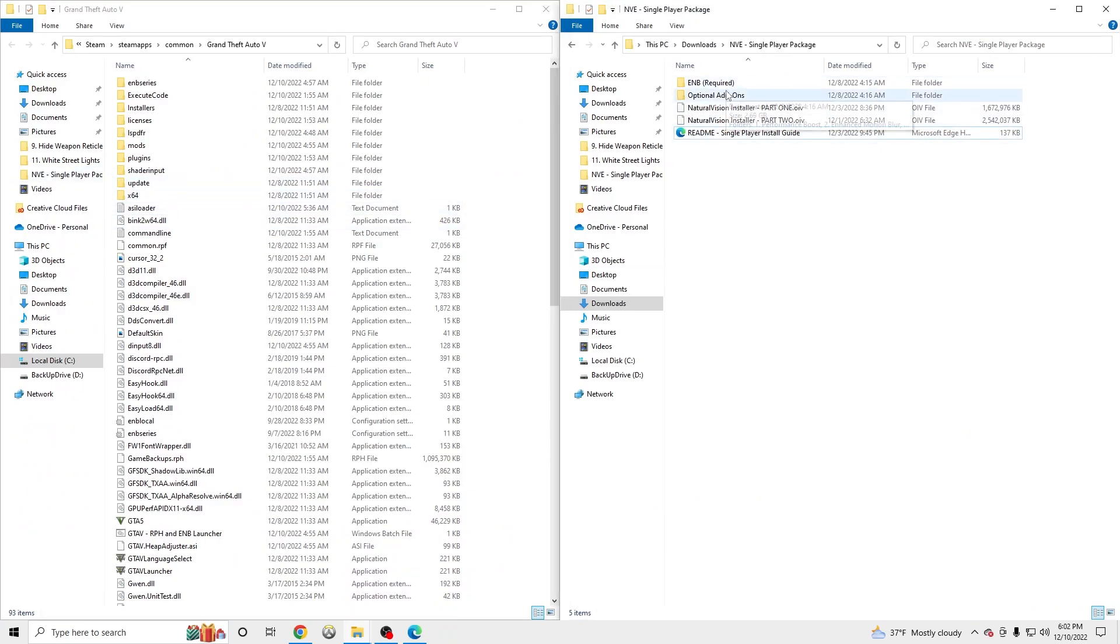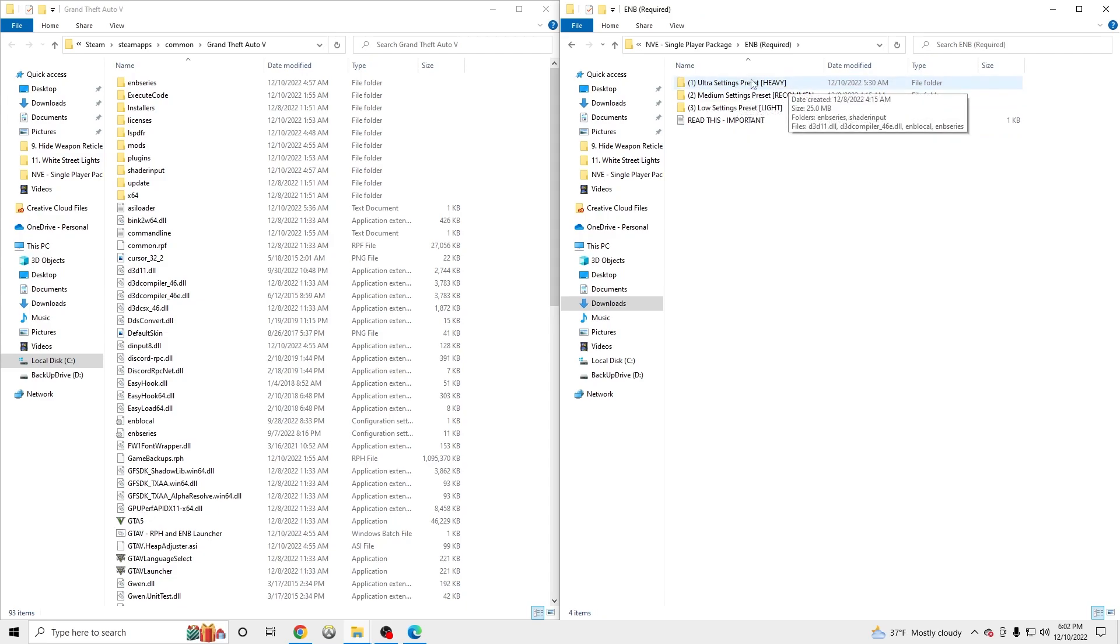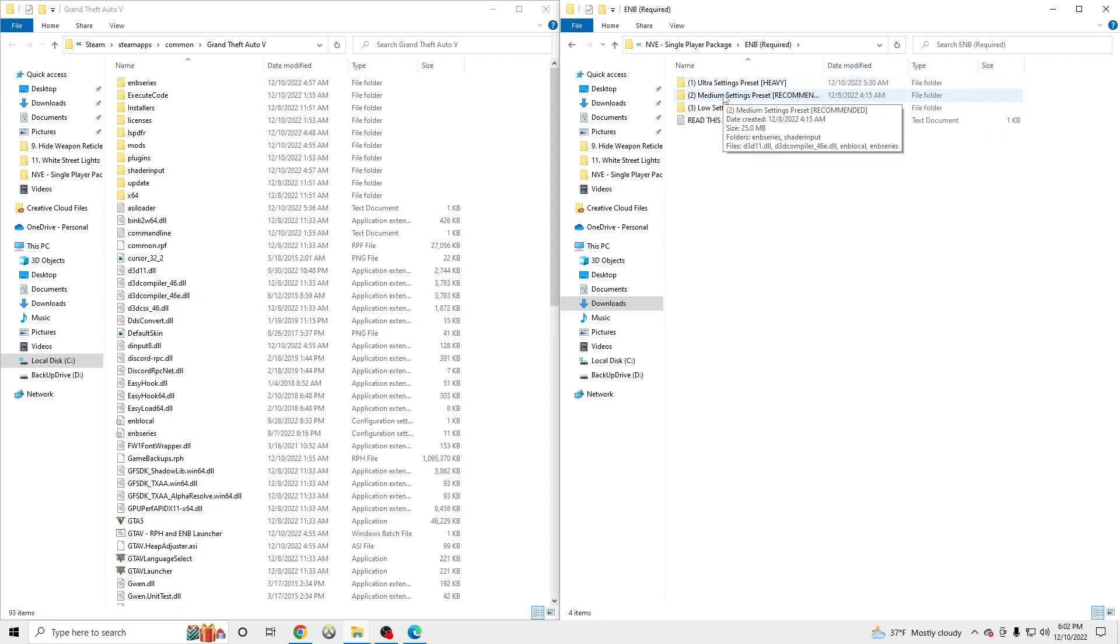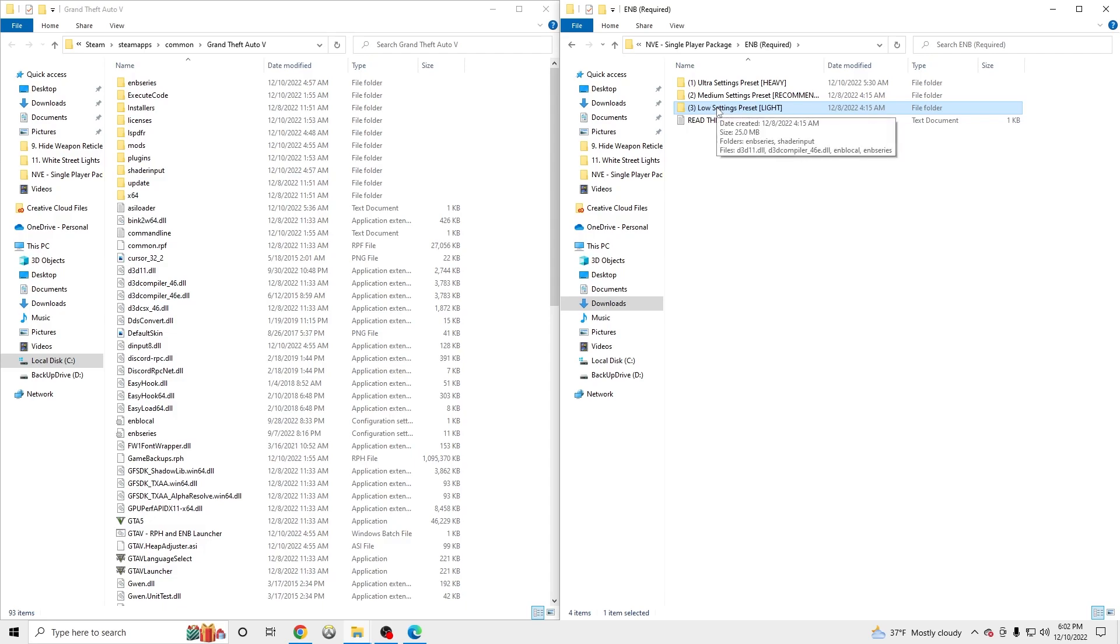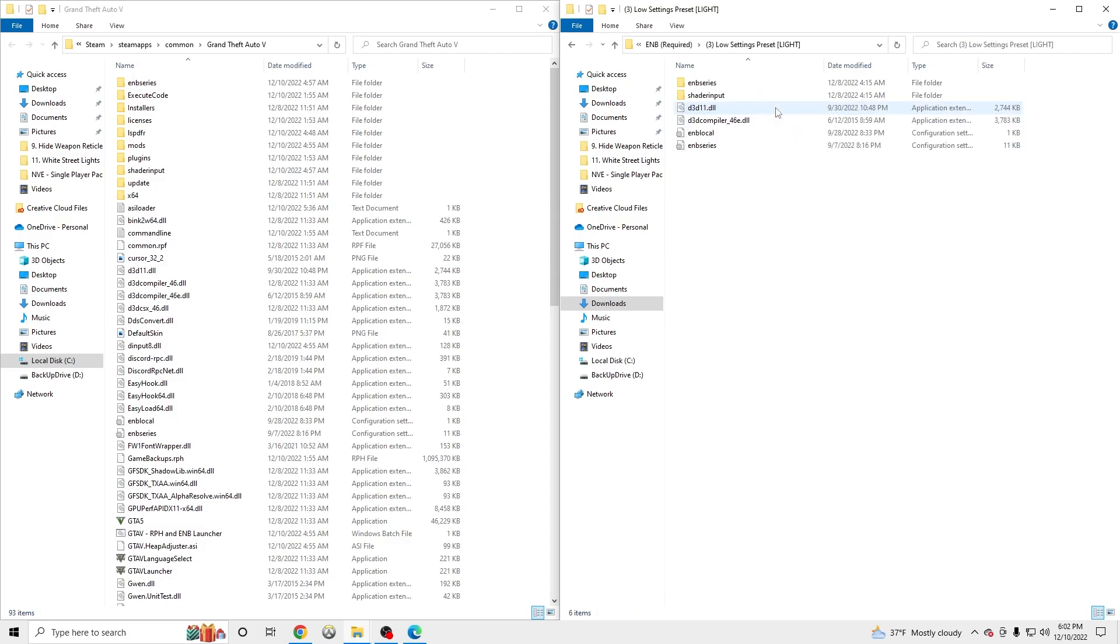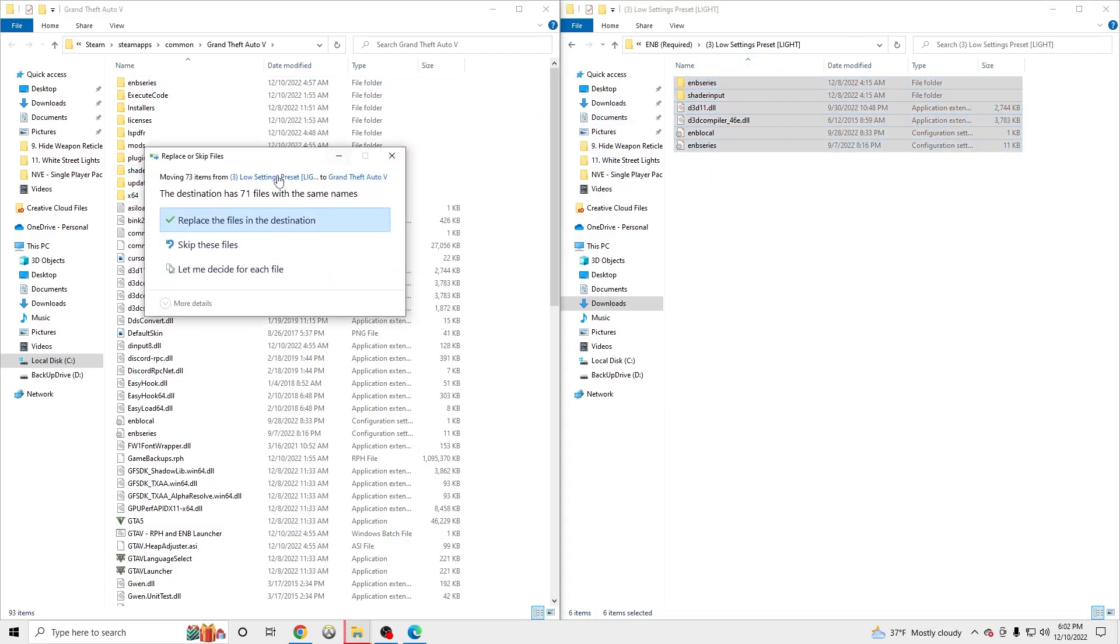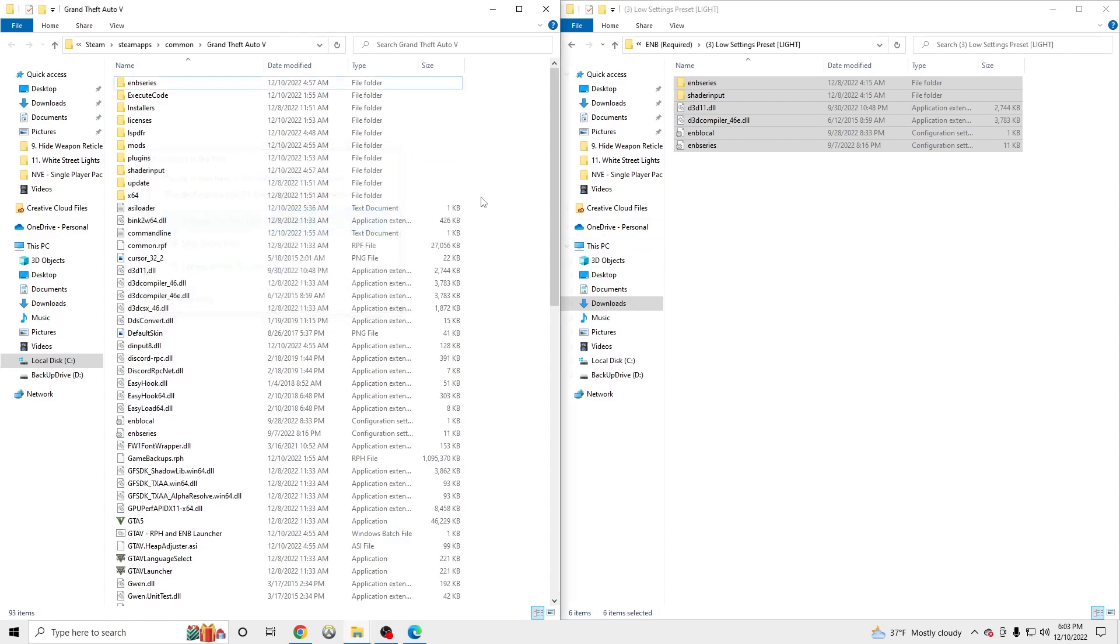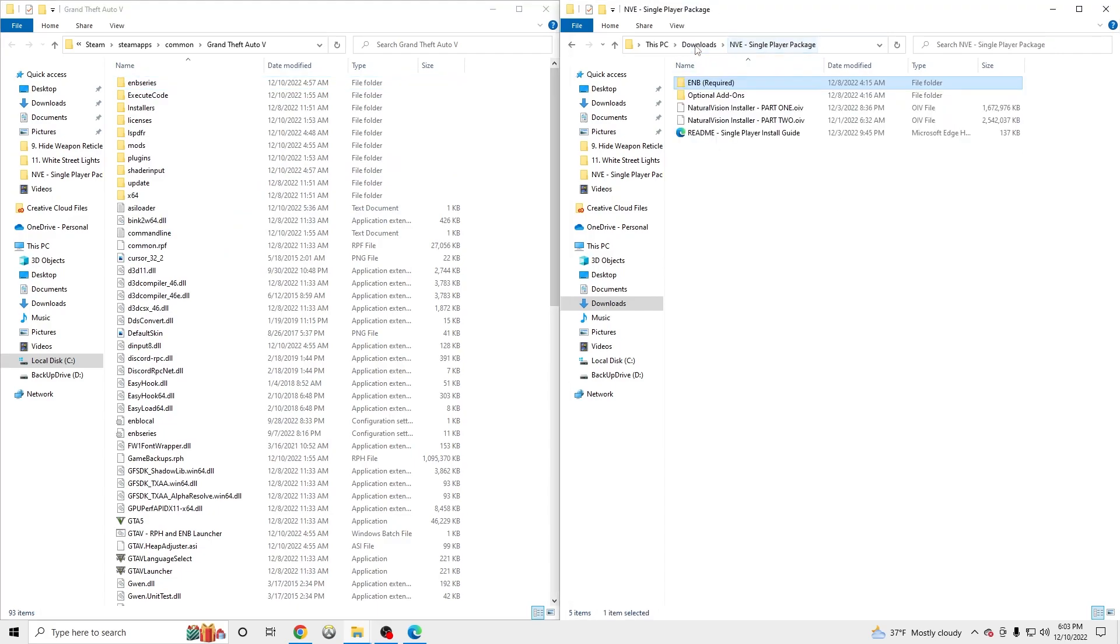Right here. So we're going to go to the ENB Required. Heavy is really heavy shader graphics. Recommended is the recommended for your game. And low settings is what we're going to be using for LSPDFR so all the mods can run properly without crashing. We're going to drag and drop. Since I already have it, it's going to say do you want to replace these. But for you guys, it should just automatically drop in there and you'll be good to go. After that's done, you're good to launch the game.